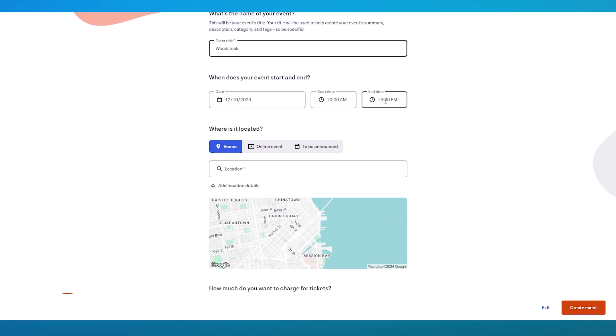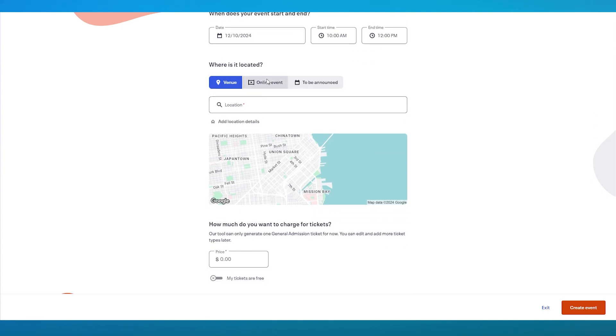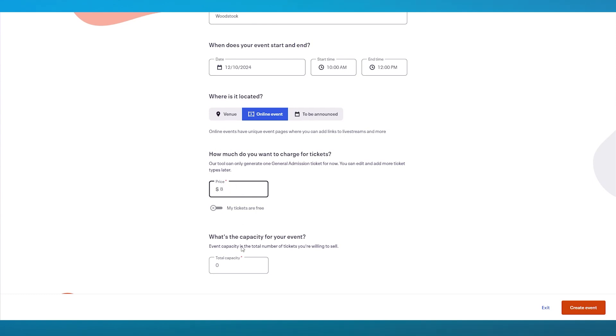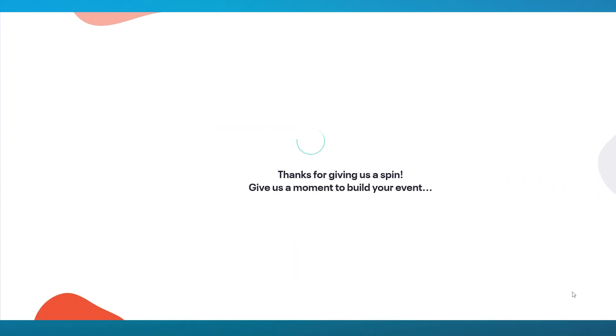Once we do that, you're going to choose the day, choose the time. Where is it located? Is it an online event? Or is it just any other venue? This video is basically on how you can use Eventbrite for online events. So I'm going to go with online event. How much do you charge for a ticket? Let's go with $8. What's the capacity? Let's go with $500. Once we do that, we're going to click on create event.